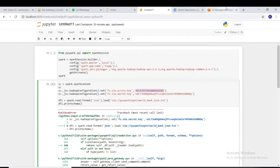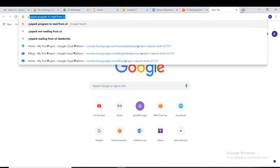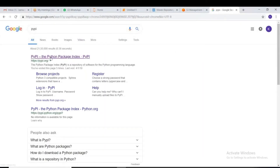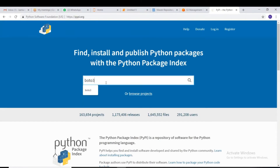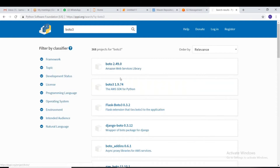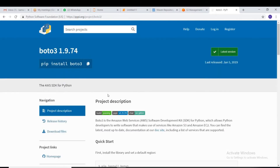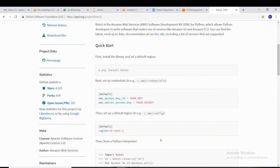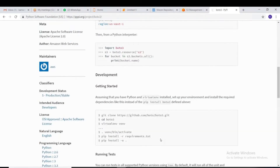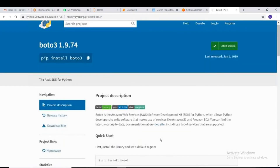Go to PyPI — the Python Package Index — where we have all the Python repositories. Click on the search and search for boto3. You can see boto3 and its various versions — choose boto3. The description says boto3 is the Amazon Web Services Software Development Kit (SDK) for Python, which allows Python developers to write software that makes use of services like EC2, S3, and more.